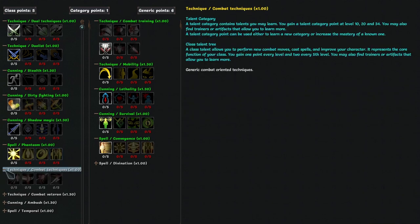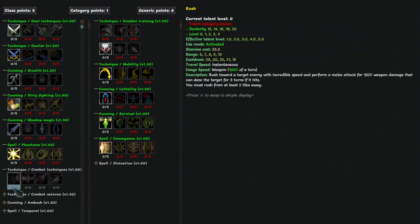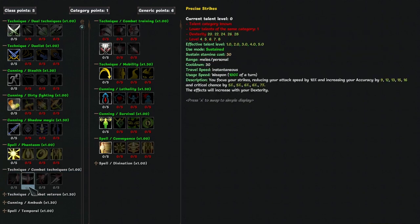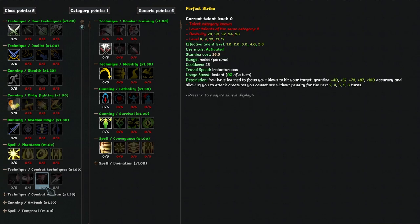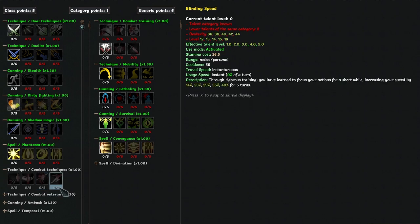In the locked trees there is the common combat techniques, rush is a great gap closer, precise strikes, lowers your attack speed for accuracy and crit, which is usually not worth it. Perfect strike gives you a big burst of accuracy, which can be situationally very useful. And blinding speed is the reason you should consider unlocking this tree, because it gives you global speed at instant speed, which is very good.